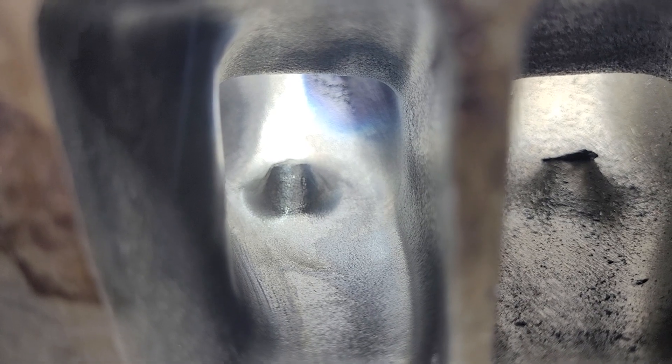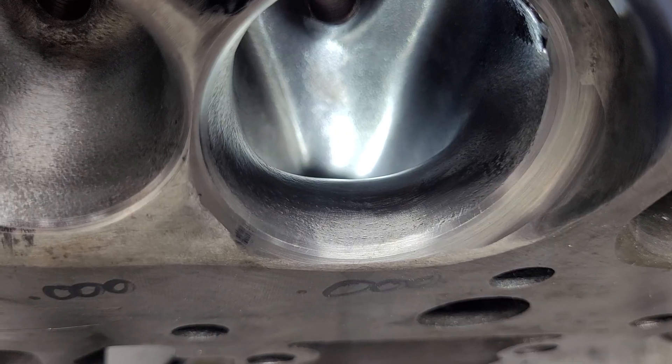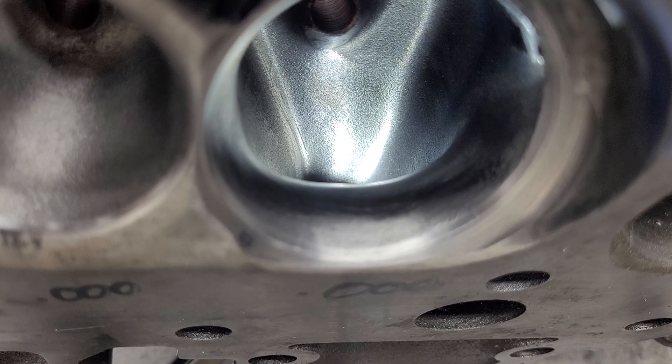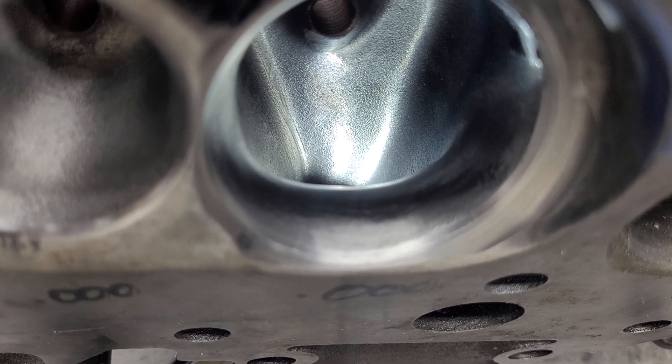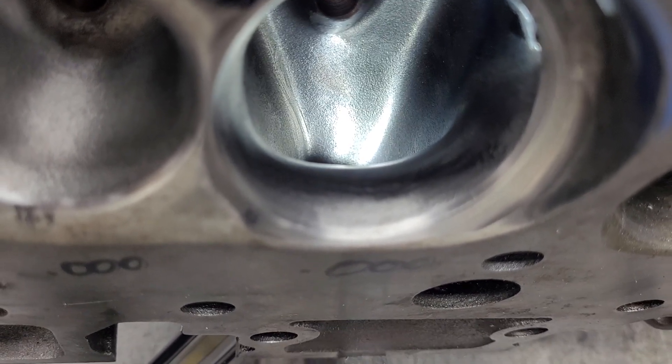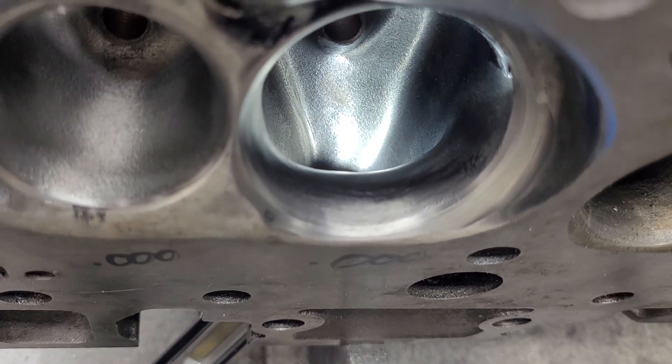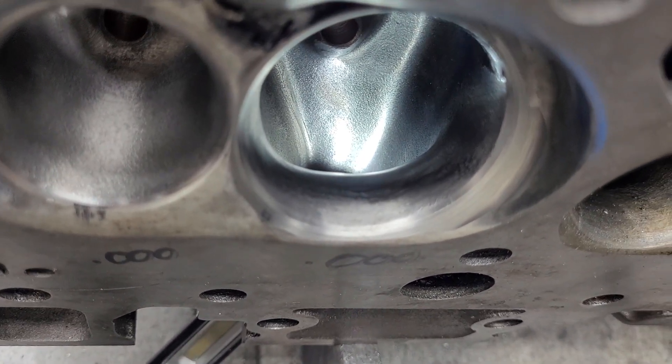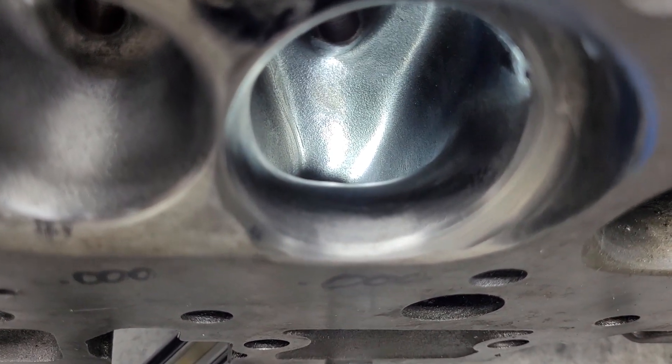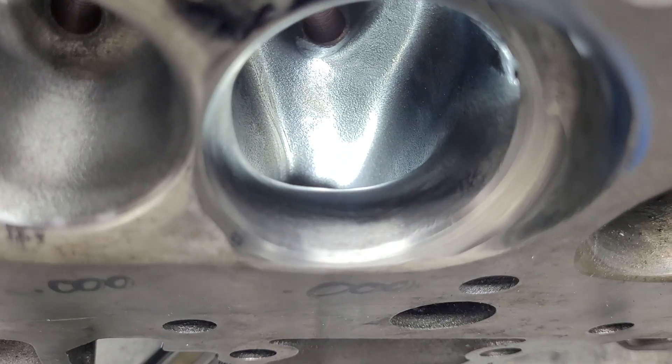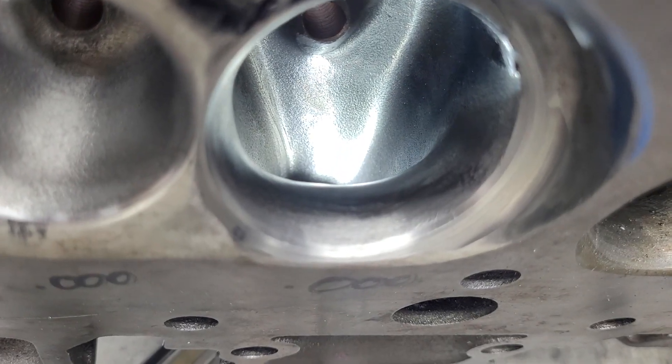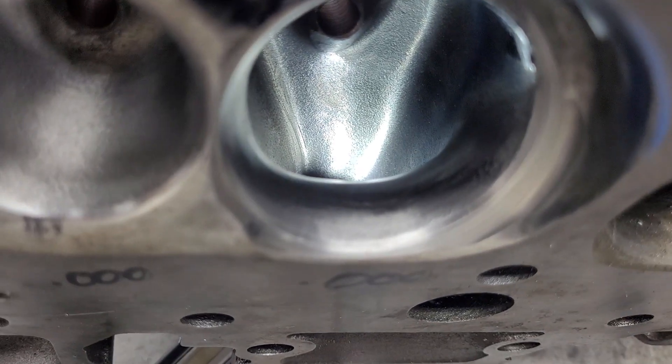So I did work on the roof a bit according to our speeds, trying to make it more efficient. I did do a little bit of work on the short side radius. Let's take a peek at that. A little tough to see, but the short side did get some work.